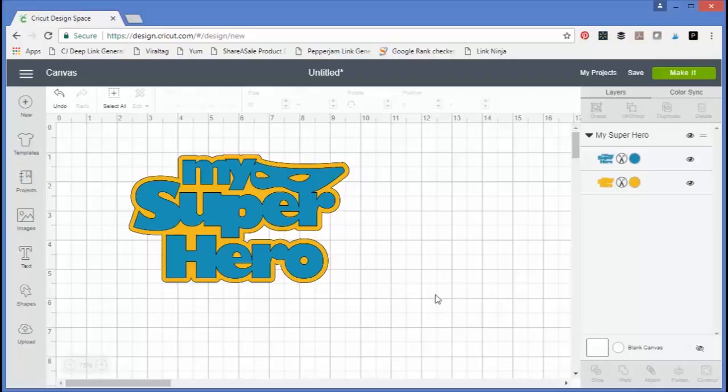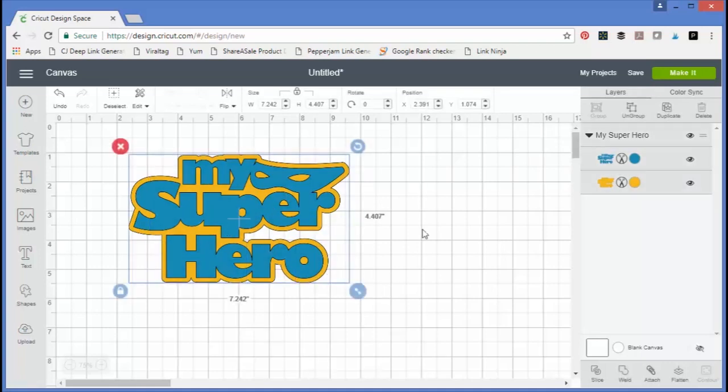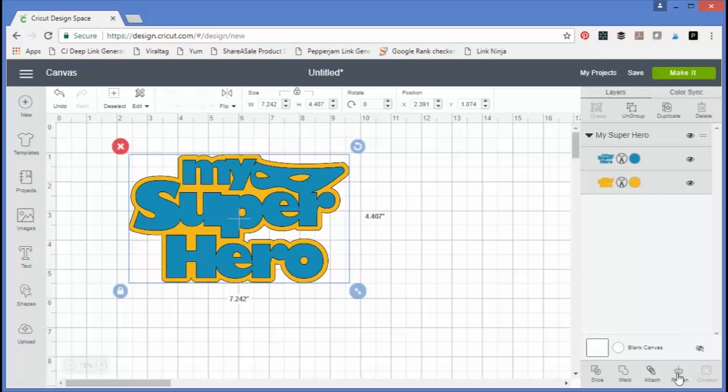So what if you had something that was a Cricut design and you wanted to do a print then cut? This image is from the Cricut library, and as you can see it's two cut pieces, so it would cut one yellow piece and one blue piece. To turn this into a print then cut image, you just need to pick everything that you want to be print then cut and click flatten.